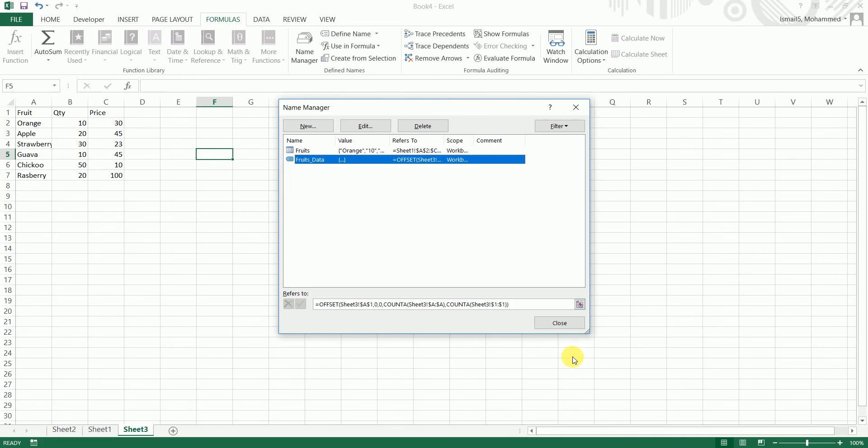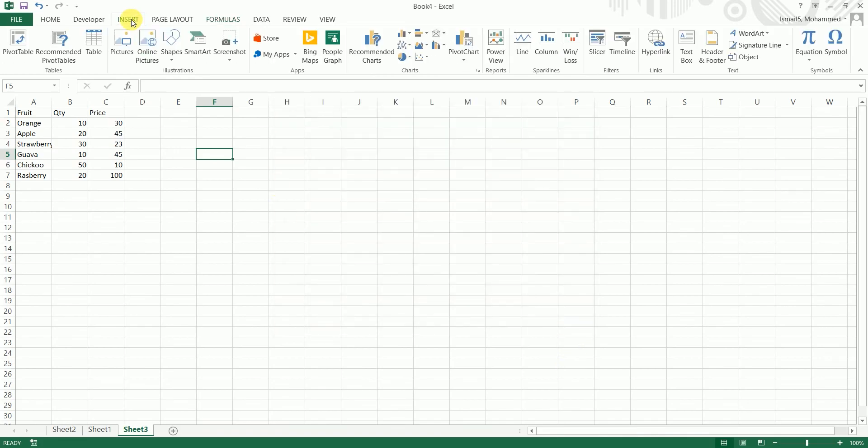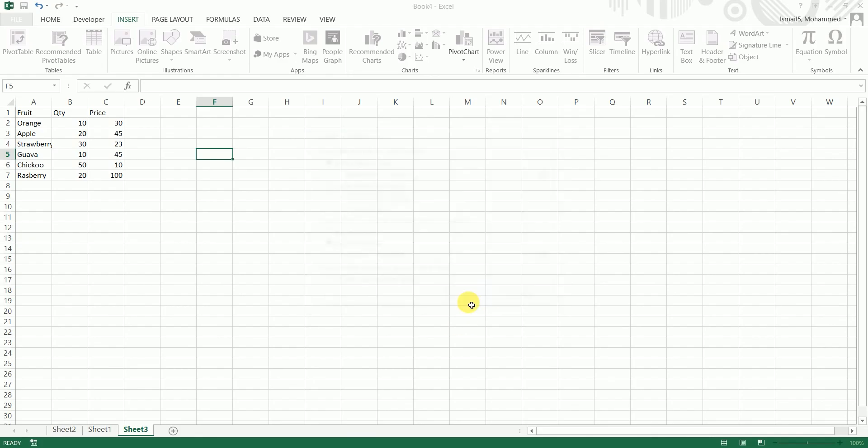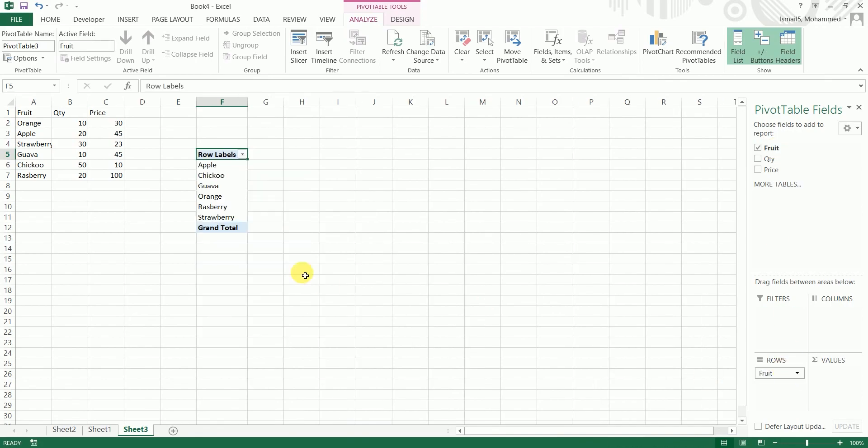Click on close and let's insert a pivot table now. So instead of table or range, I'm going to type in fruits_data. This is the name which we just created. I'm going to click on ok and a table has been created. So I'm going to just drag this fruit over here. So I have the data, all the fruits have been picked up automatically.